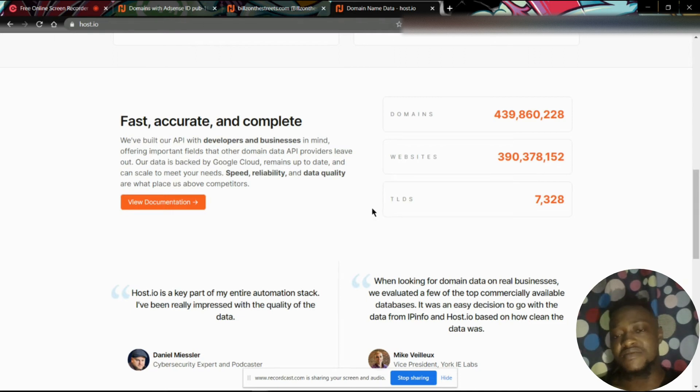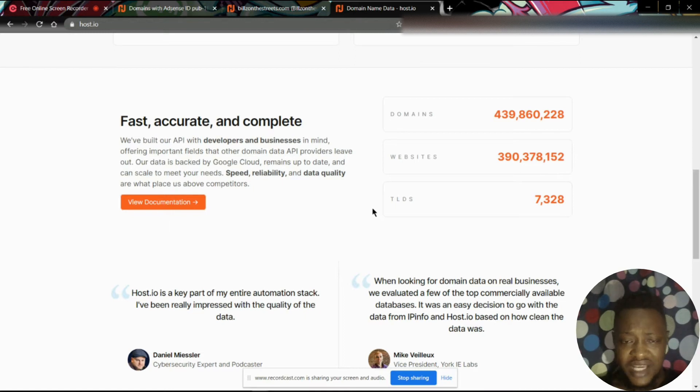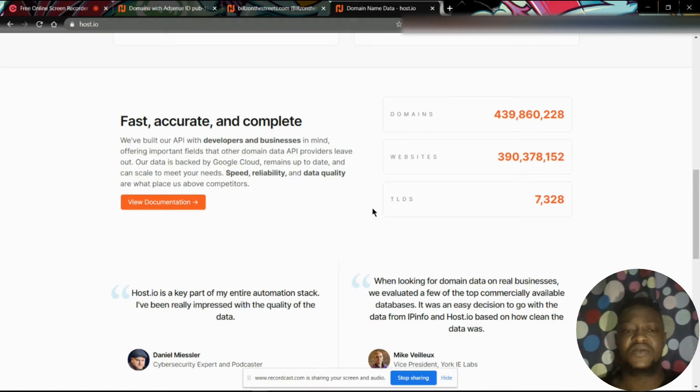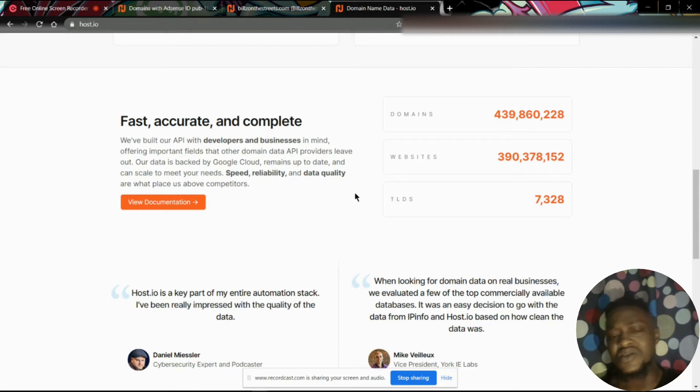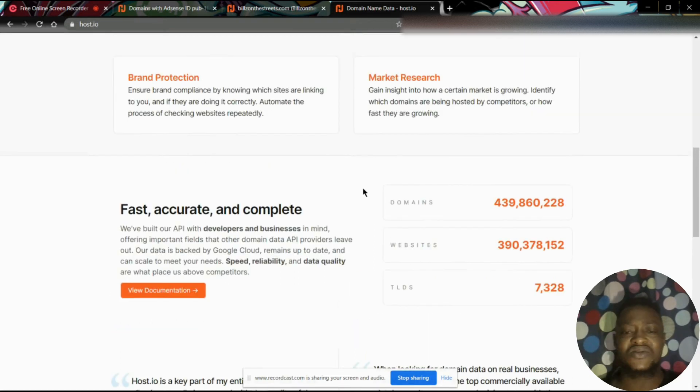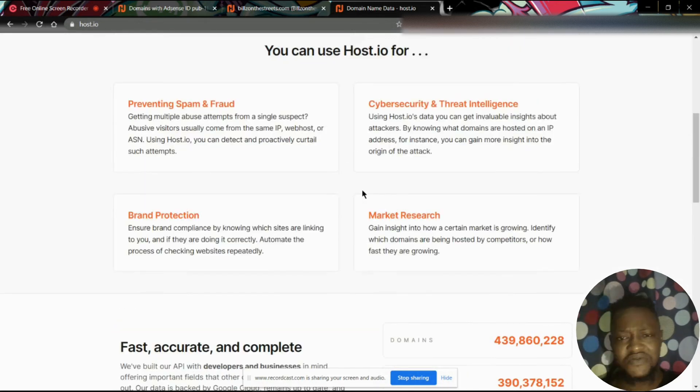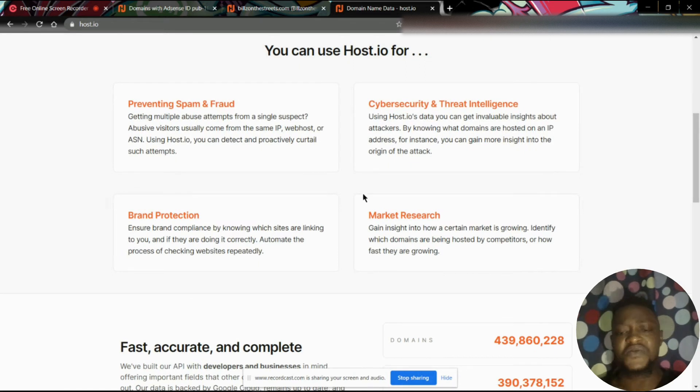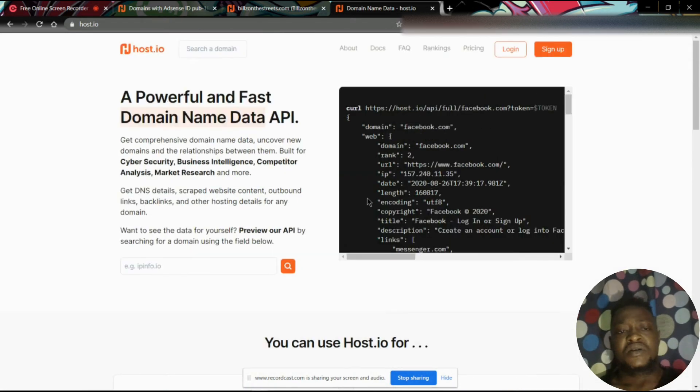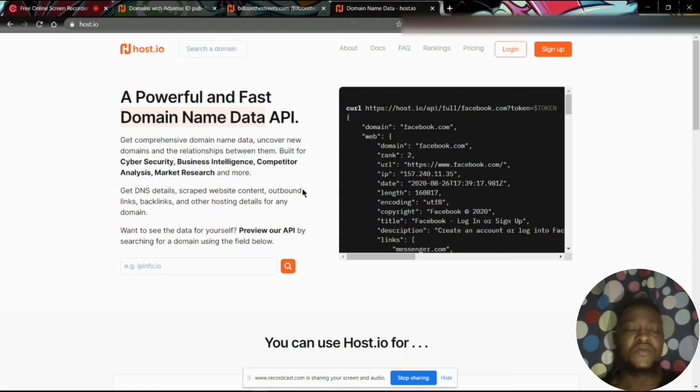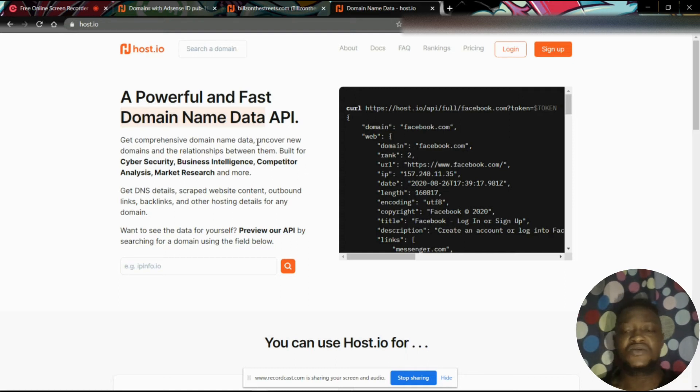It could be you checking out how many redirects have been integrated on this particular domain, like how many websites are redirected to this domain. So you could get this kind of nifty information about your competitor via this particular platform.